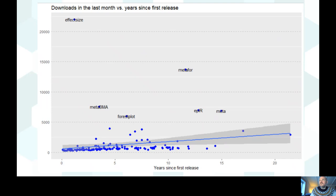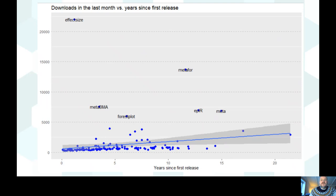There are lots of biases in download numbers, but I wanted to find a way to look at whether any packages are rising above what we'd expect, given the relationship between years since the last release and number of downloads. Some are quite astounding outliers — up there in the top left-hand corner you've got 'effectsize'.